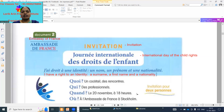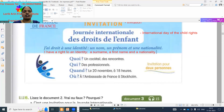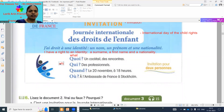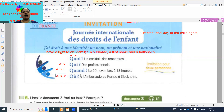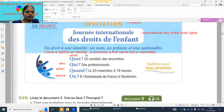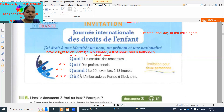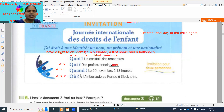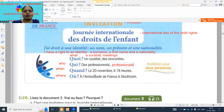'Quand' means when — 'un cocktail', 'une conférence' means meetings. 'Qui' means who — professionals. 'Quand' means when — the program is on 20th November at 18 hours. 'Où' means where — at the embassy of France.